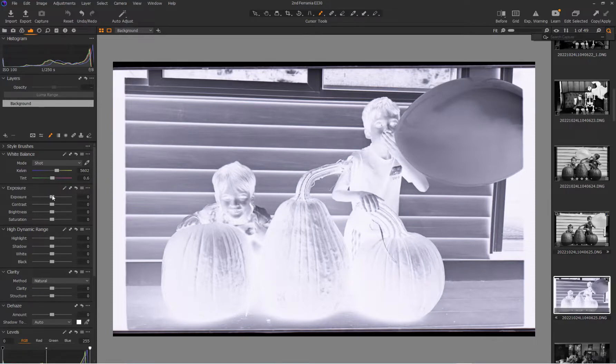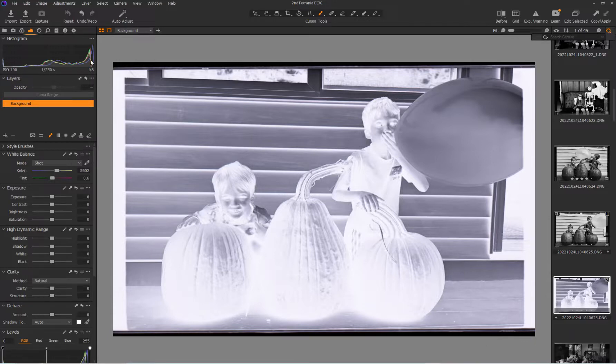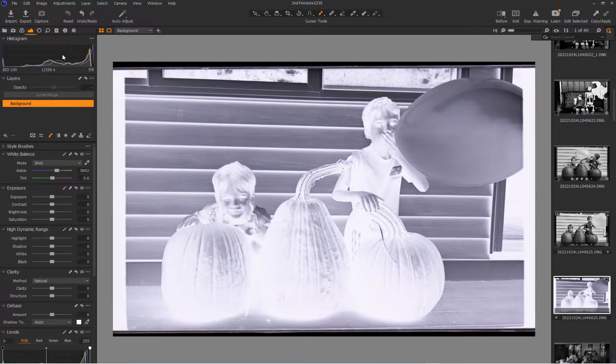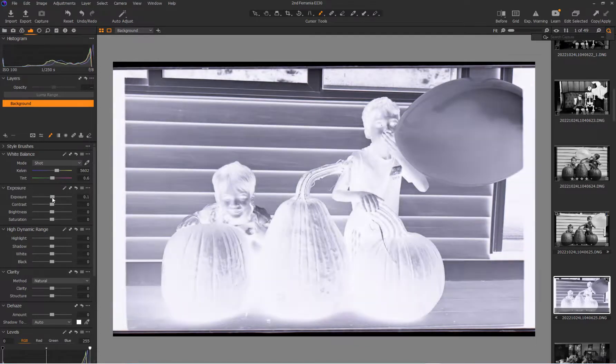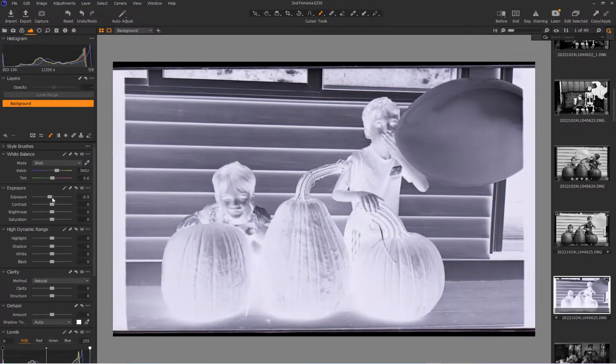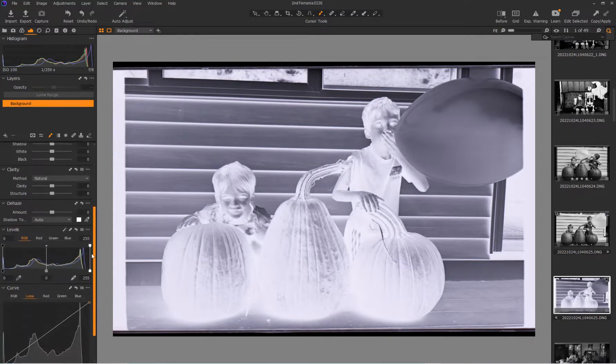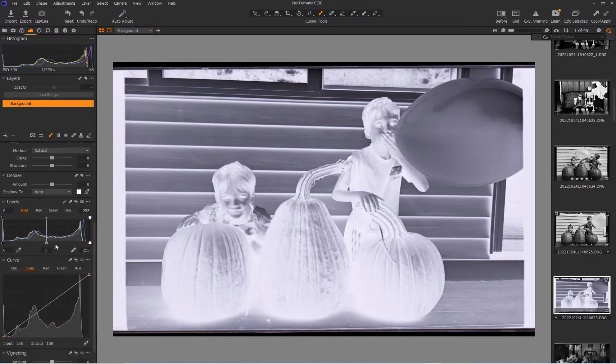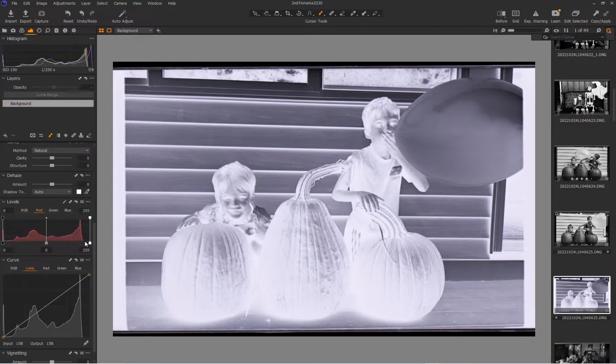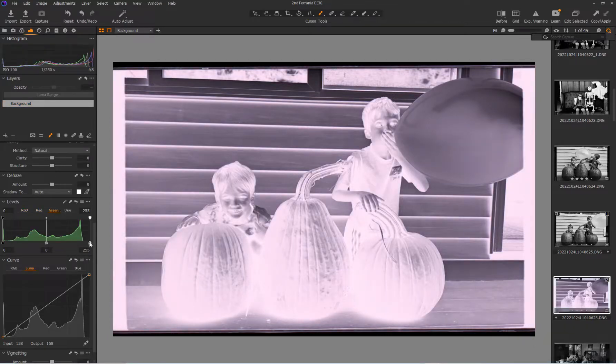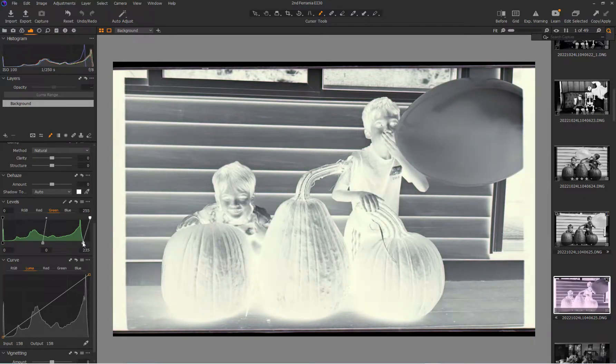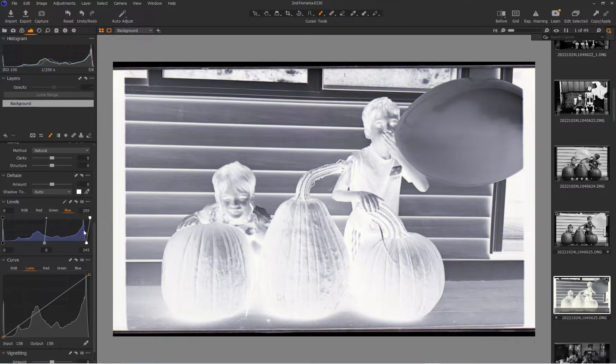First thing I'm going to do is I need to see, I shot exposed to the right a little bit, so a lot of my values are a bit high. I'm going to center those just a little bit. And then now I'm going to come to my levels tool and just spread those values out over all possible values.